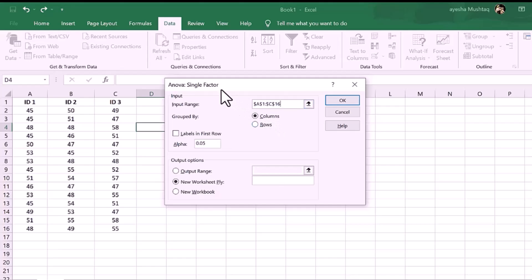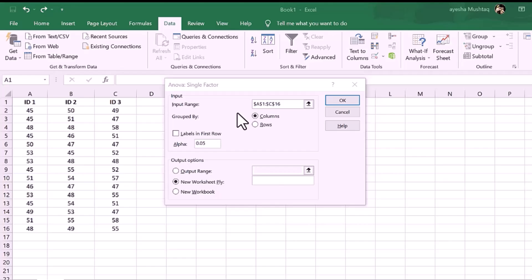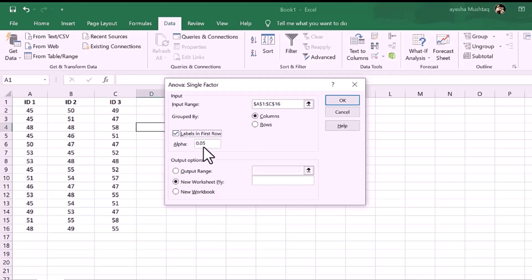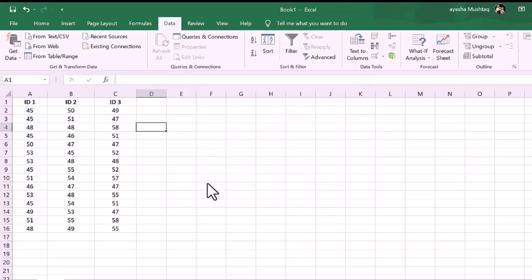Then click on Column. Then check on Labels option, Alpha as 0.05. That means if the p-value is less than or equal to 0.05, then the result is significant. So, I will keep this set at 0.05 for this example.